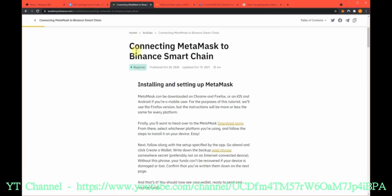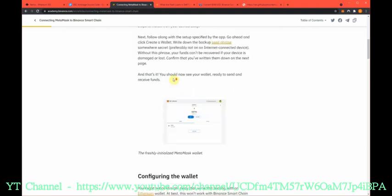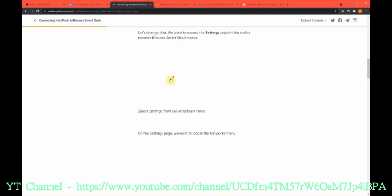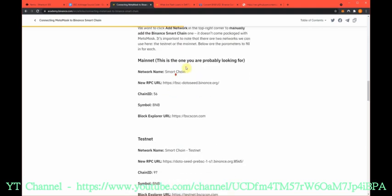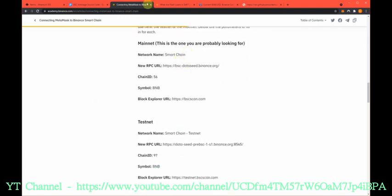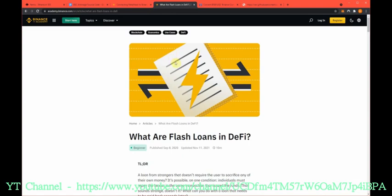This is how to connect MetaMask to the Binance Smart Chain if you have not yet. Super simple, scroll down here and basically enter in this stuff. This is an explanation of what flash loans are for any that are unsure.